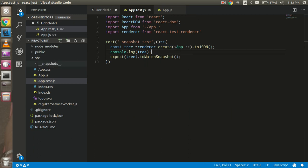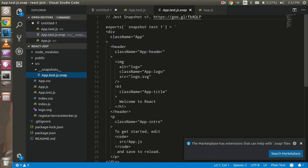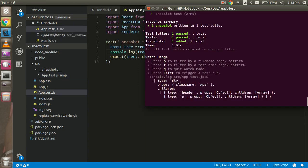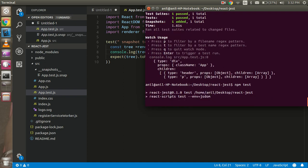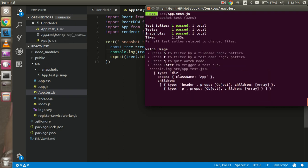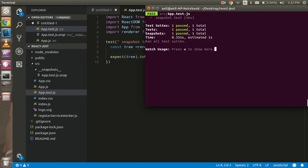A snapshot file is created: 'app.test.js.snap'. This is your snapshot file, written by the test case. If I run it again, it will pass again because we haven't changed anything. The test case passes successfully.